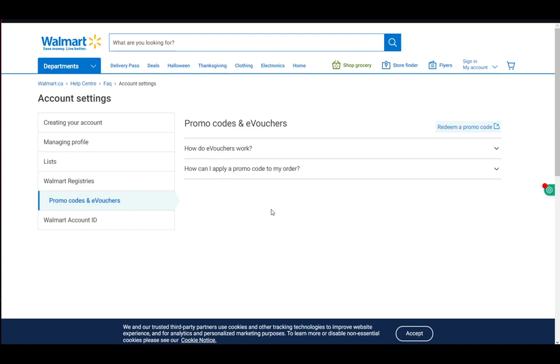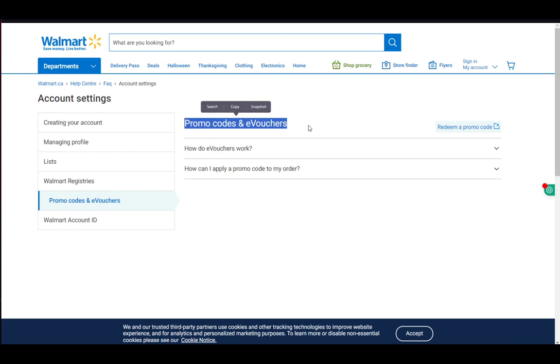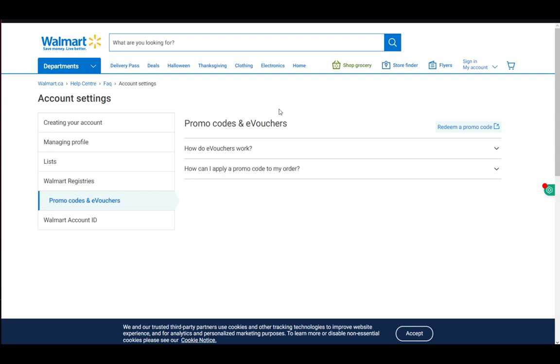Without further ado, let's get into how you can actually redeem them. They also go by promo codes, e-vouchers, or gift cards. The way you use them is basically the same for all three, though promo codes and e-vouchers are slightly different from gift cards.